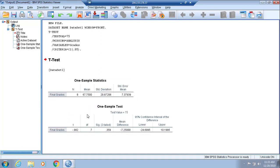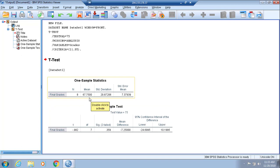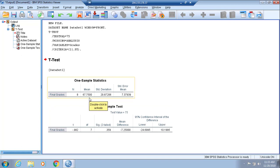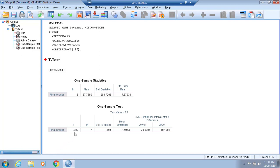Now if you come down to the actual One-Sample T Test, this is the t that you would end up with if you did 67.75 minus 75 over the standard error of the mean. You would end up with negative 0.982.